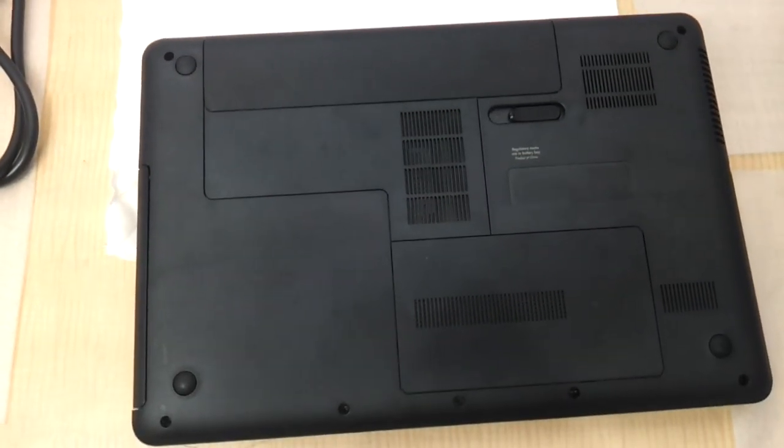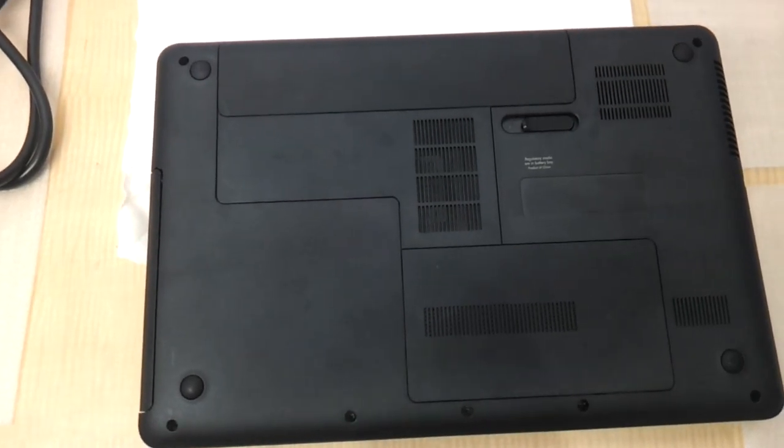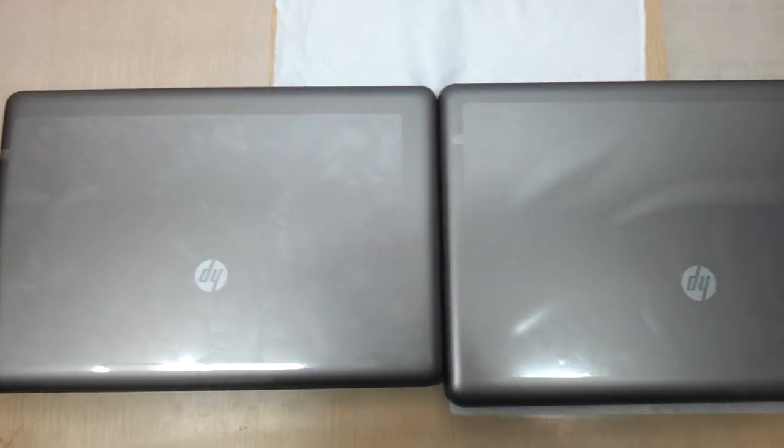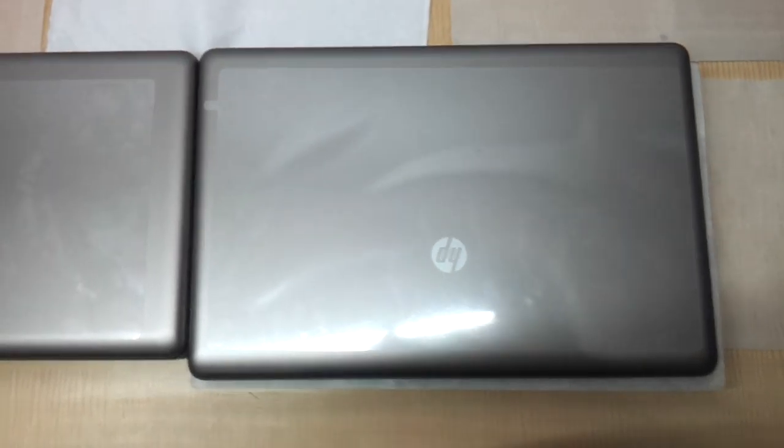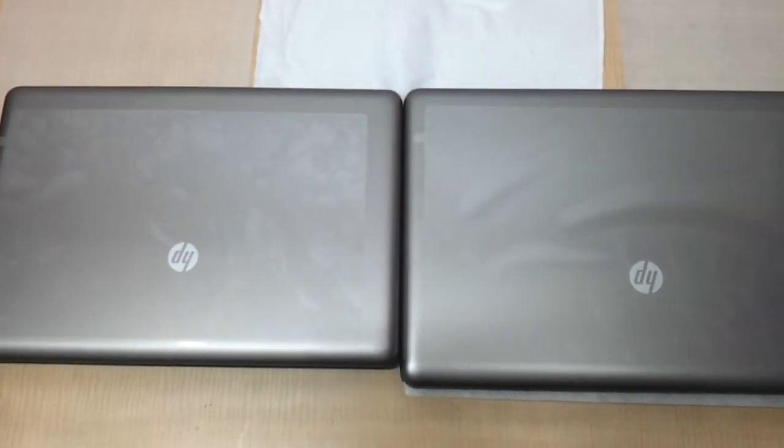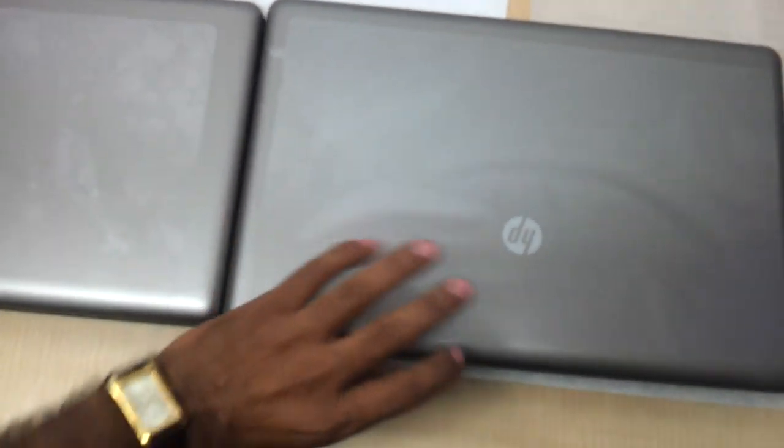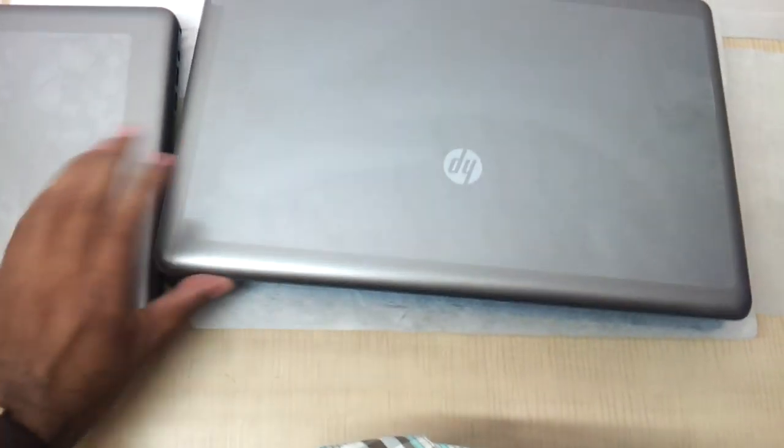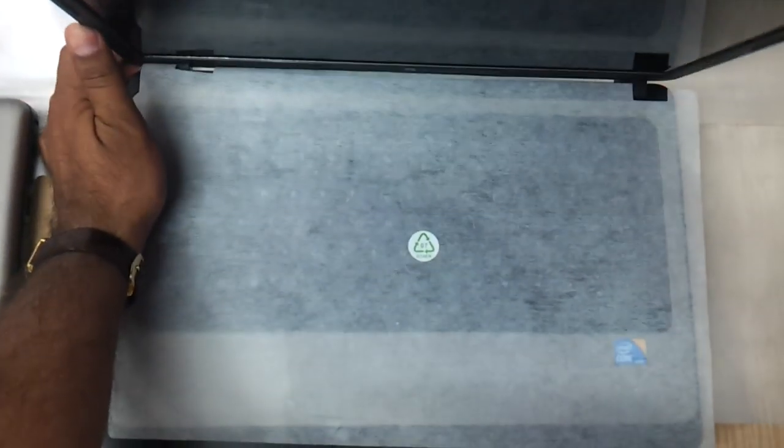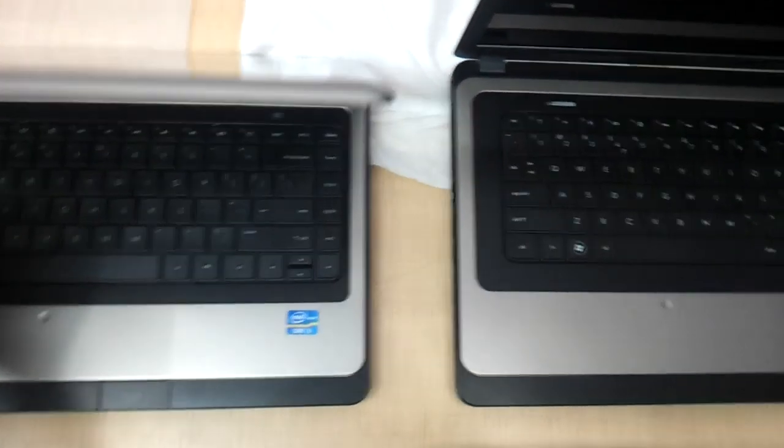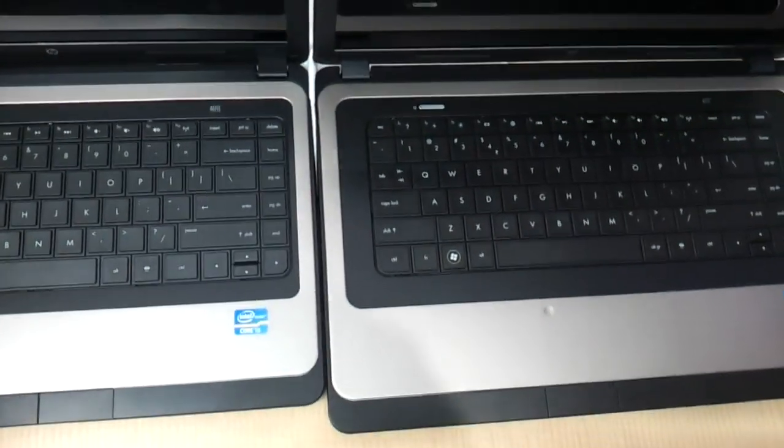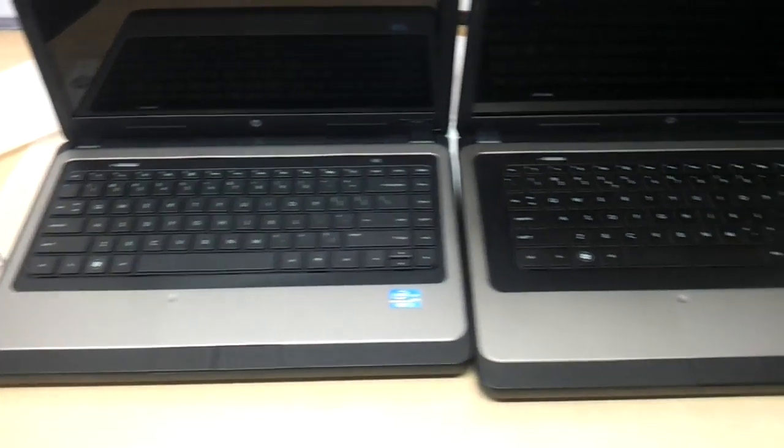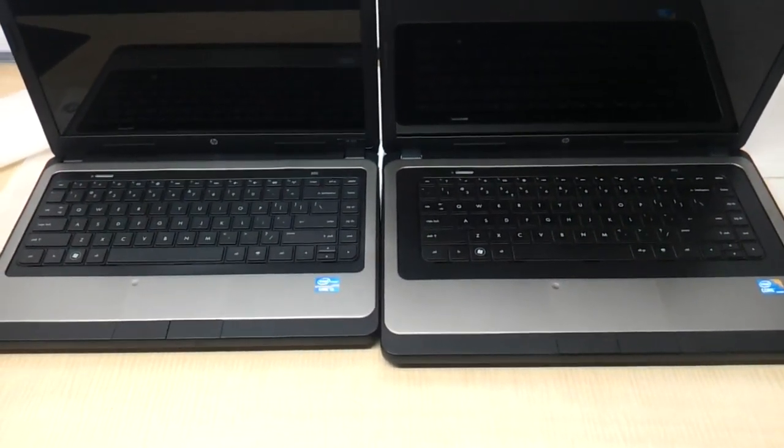So let's now compare this particular HP 430 with the HP 630 so that you will get an exact idea of the size. As you can see we have the HP 430 on the left and HP 630 on the right. The 630 being the 15.6 version is a little bigger as you can see the difference here. Let's open it and have a look at the difference. This is the way it looks.